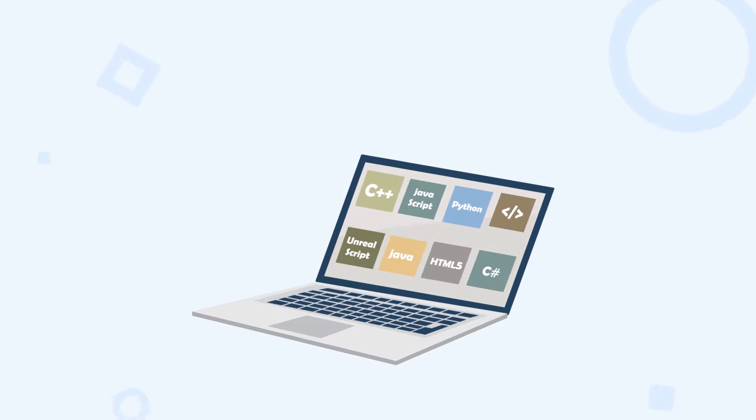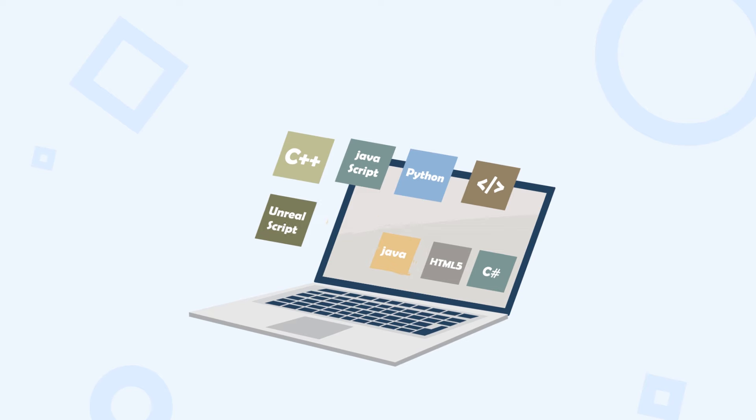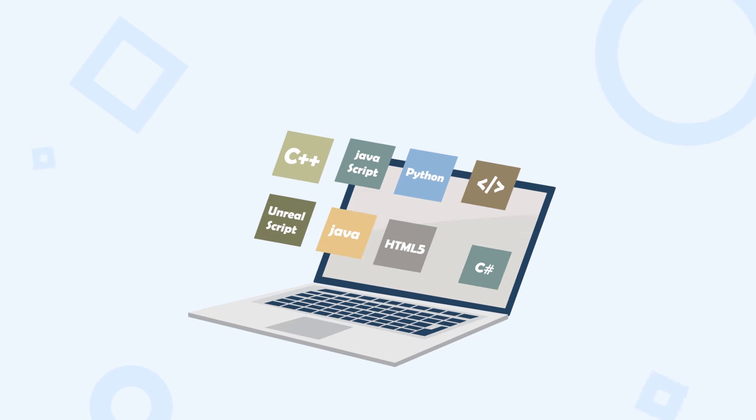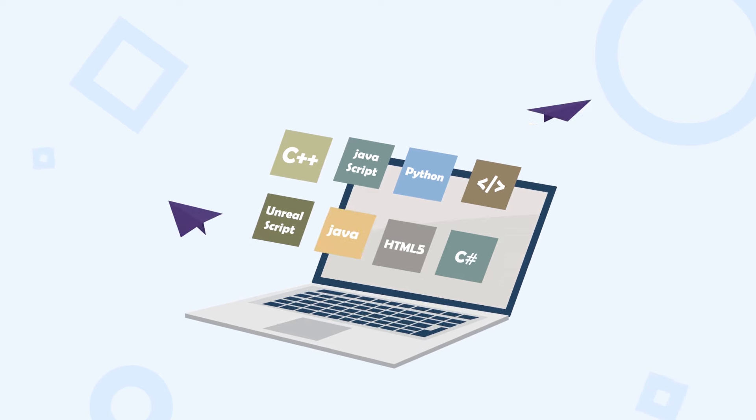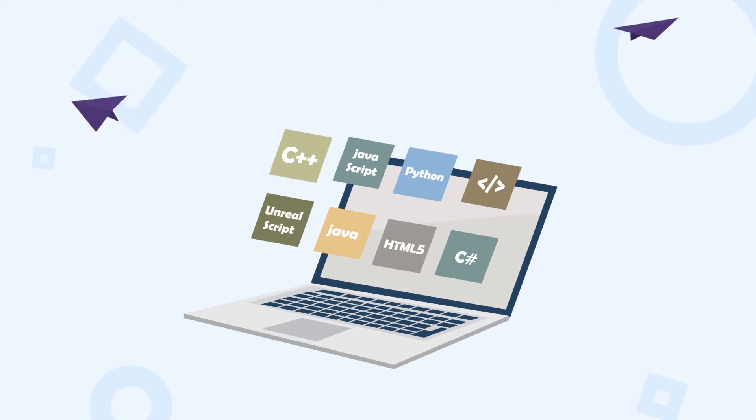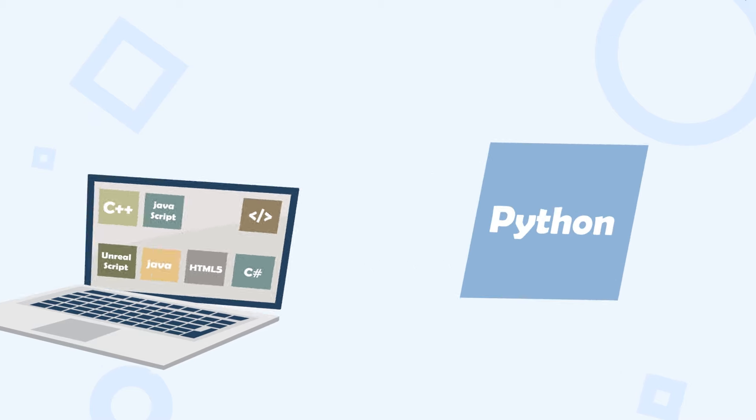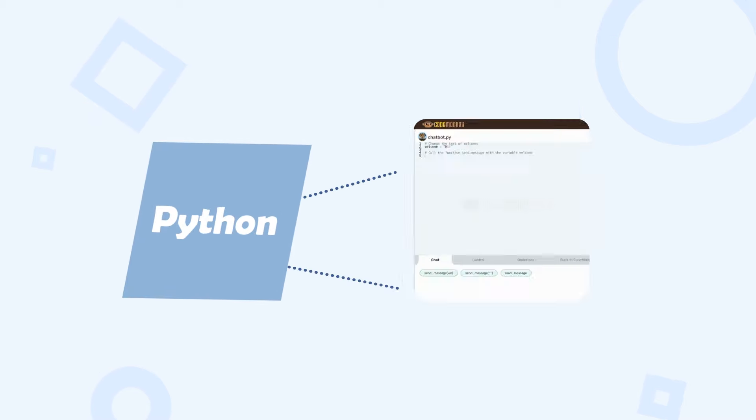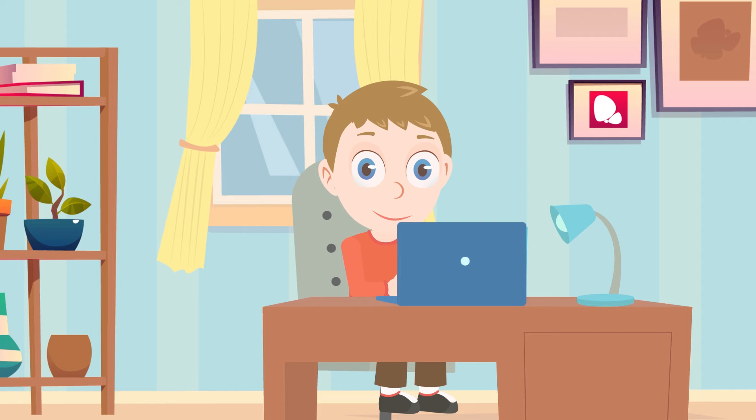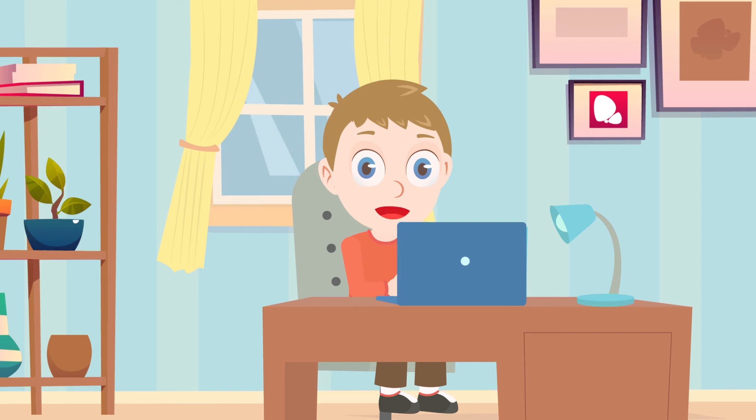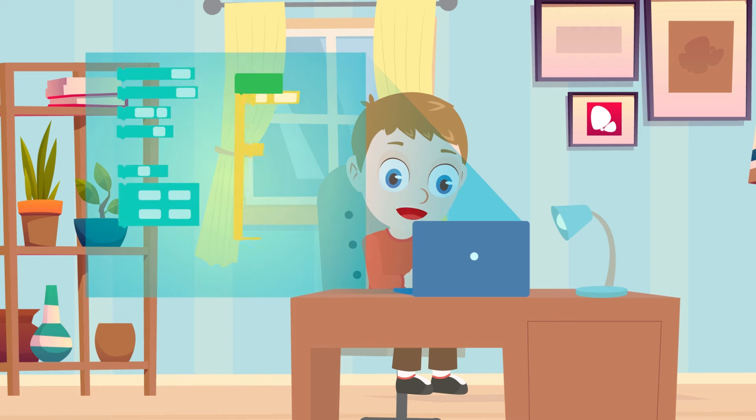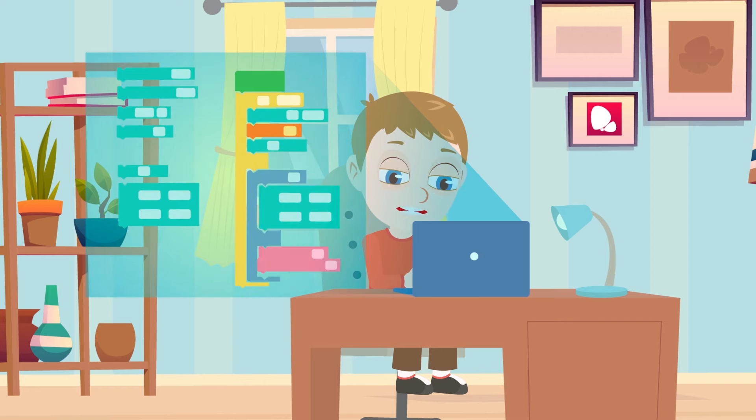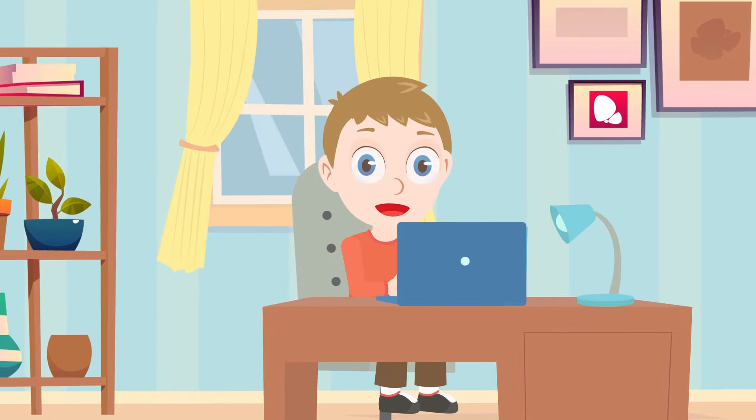There are eight main different types of game development languages. Python is probably the easiest to use but it's easier to understand if you are a bit older. Today I am going to use block-based coding instead. It has been made for younger programmers to get started before they start using Python.